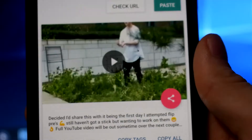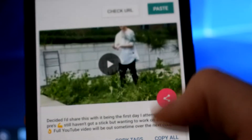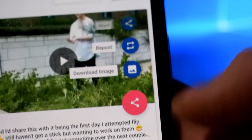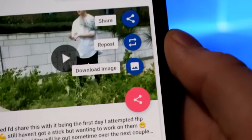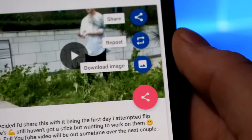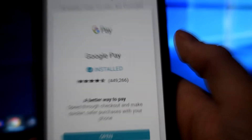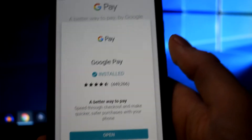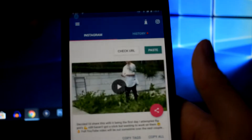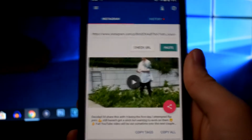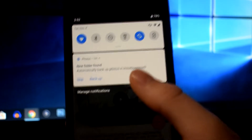Click over and go to the downloader, and you can see it's actually already put the link automatically in. If it hasn't, all you want to do is click on that box and paste it in. Once you're on this page, you can click the little share icon here, then click 'Download Image.' After that, it's going to show you a little advert — they have to get money somewhere — so you can just close down the ad.